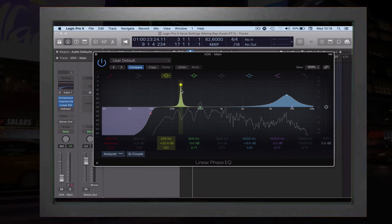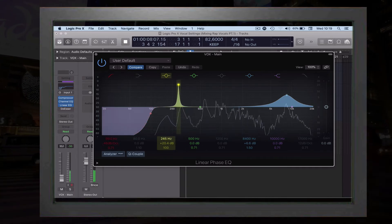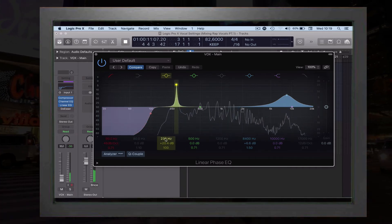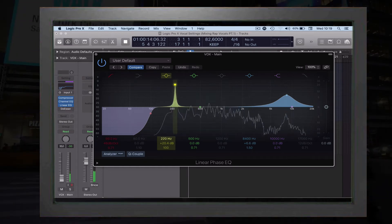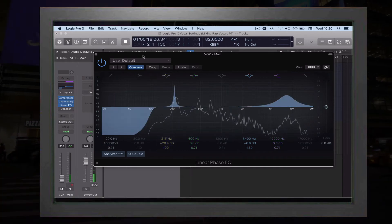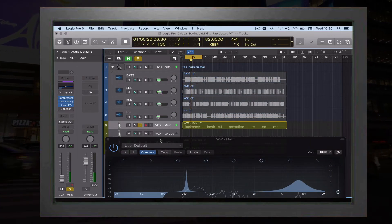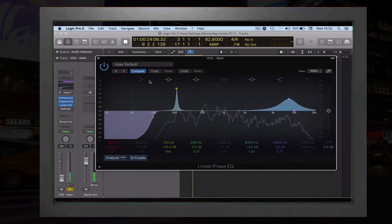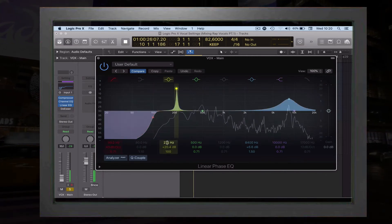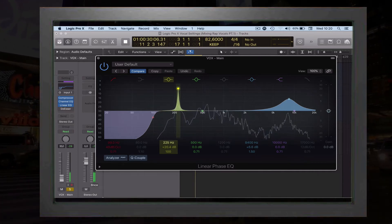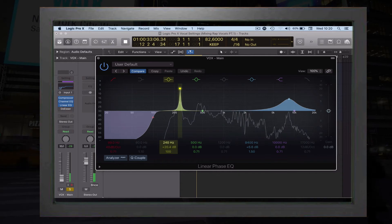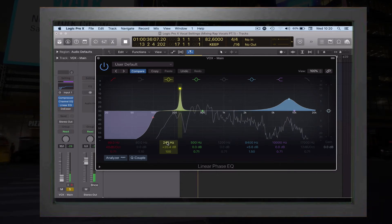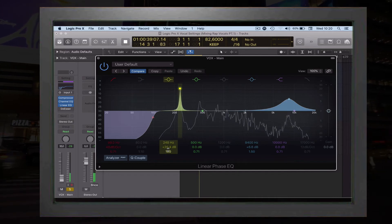I would personally start by going to 210. [plays vocal sample] I don't need the boxiness in this. Maybe at 240 I'm hearing right now some boxiness. Let's take that out.